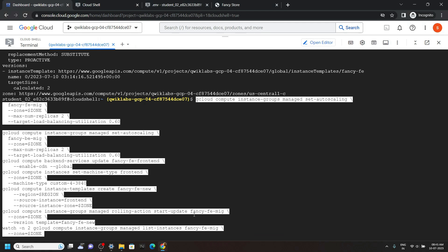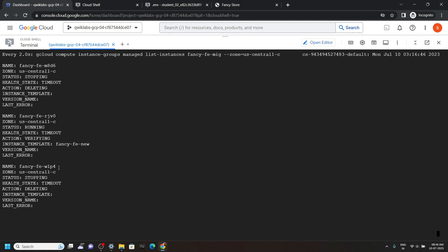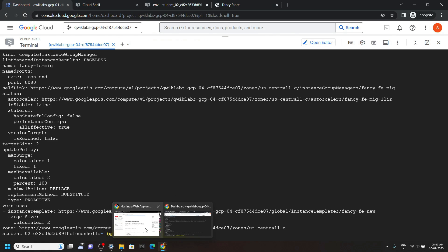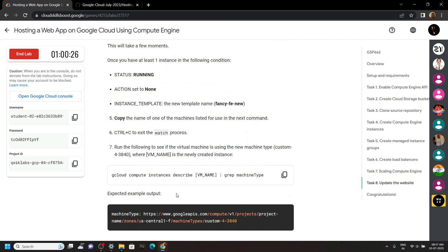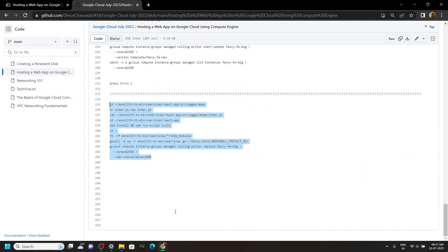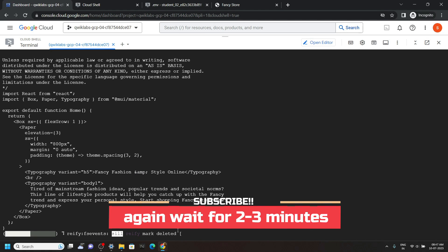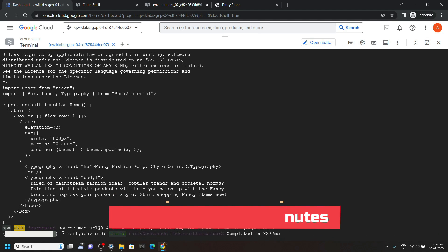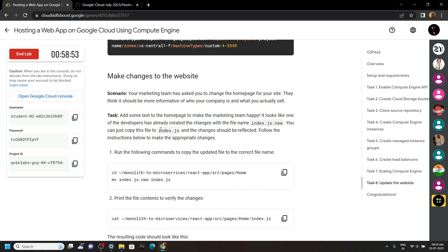Now if you are able to see this type of name, simply press Ctrl+C and go back to the lab, then check the progress. We are done up to this point. Again go back to the code file, copy these commands, then simply run them in the cloud shell. Again you have to wait for some time. Once the commands are executed, go back to the lab and check the progress for all the remaining tasks.